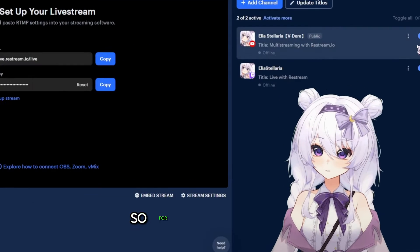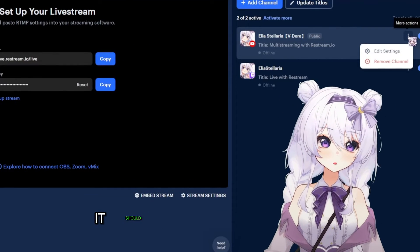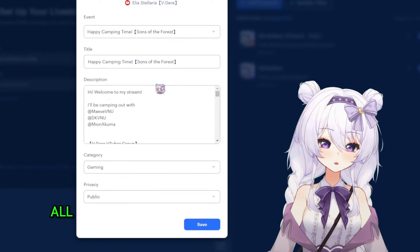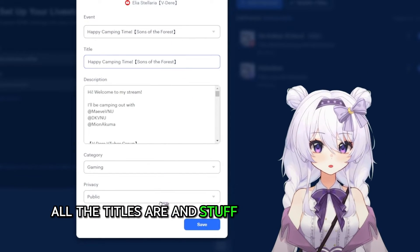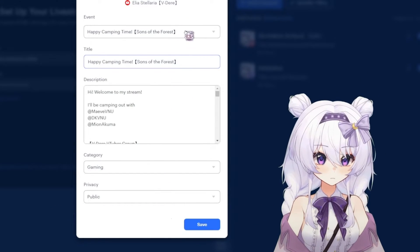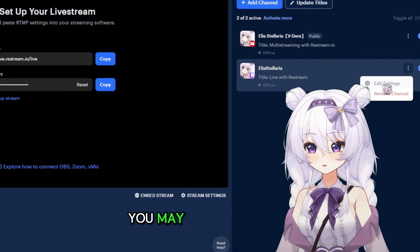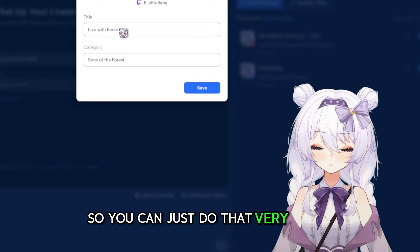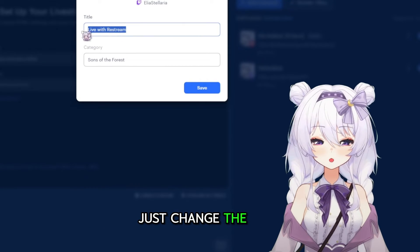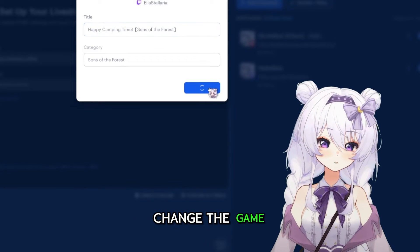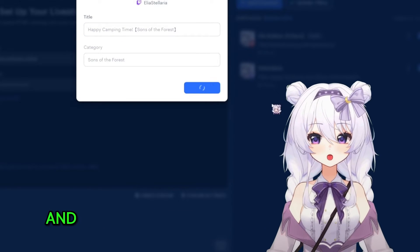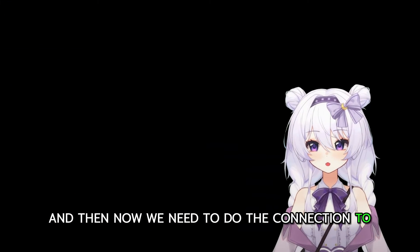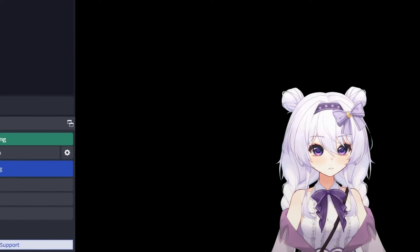The next step is to double-check the titles. For the YouTube one it should have picked up all the titles and info from your waiting room. The Twitch one you may need to change, so you can just do that very simply — just change the title and change the game.